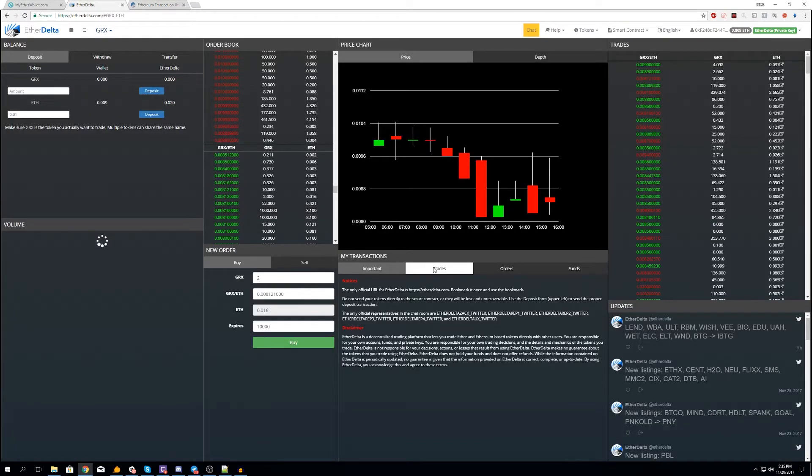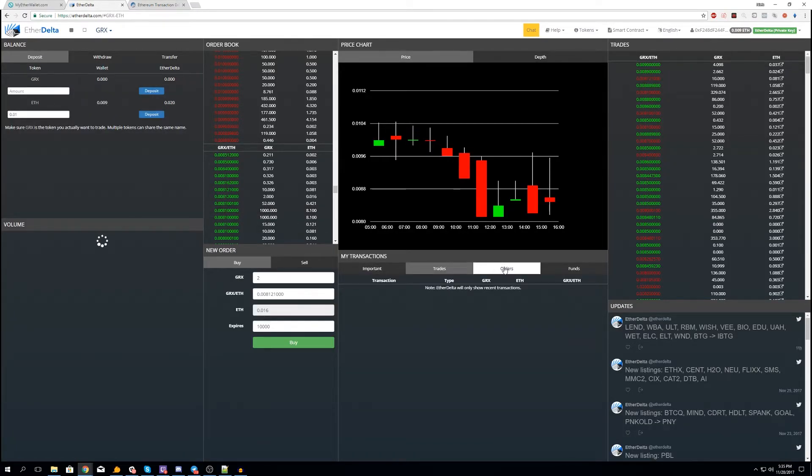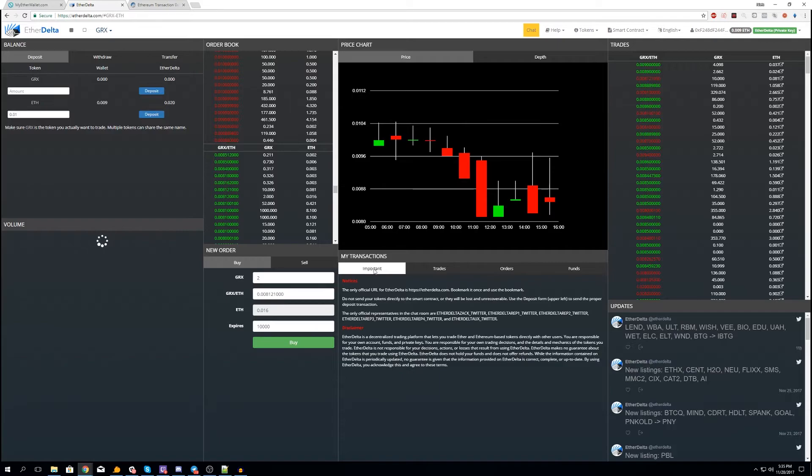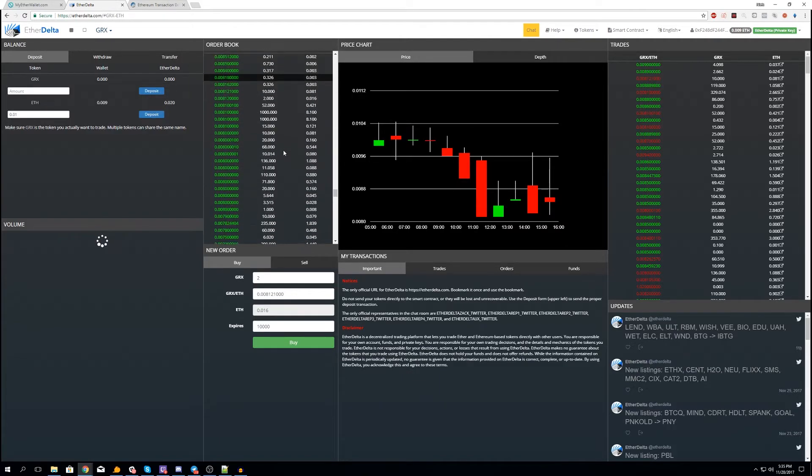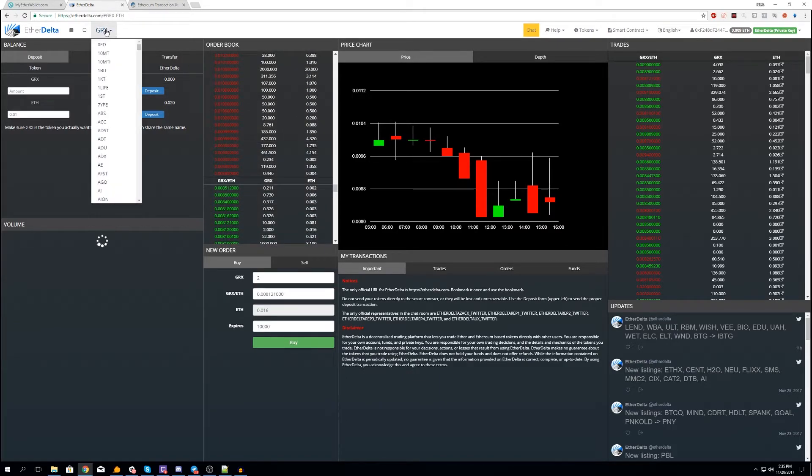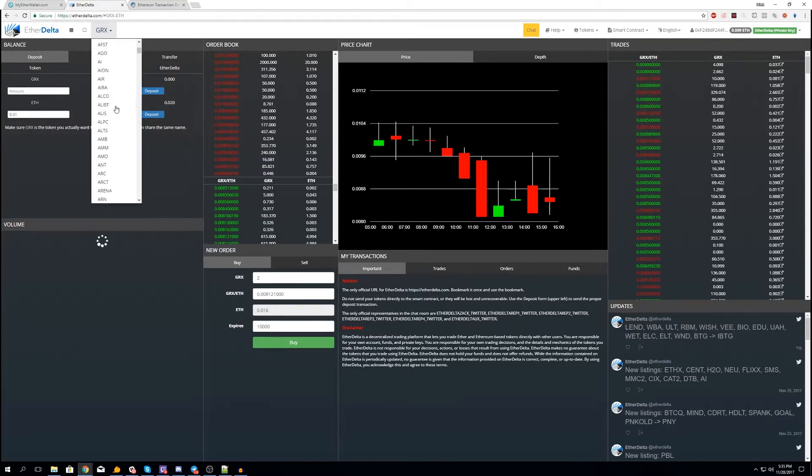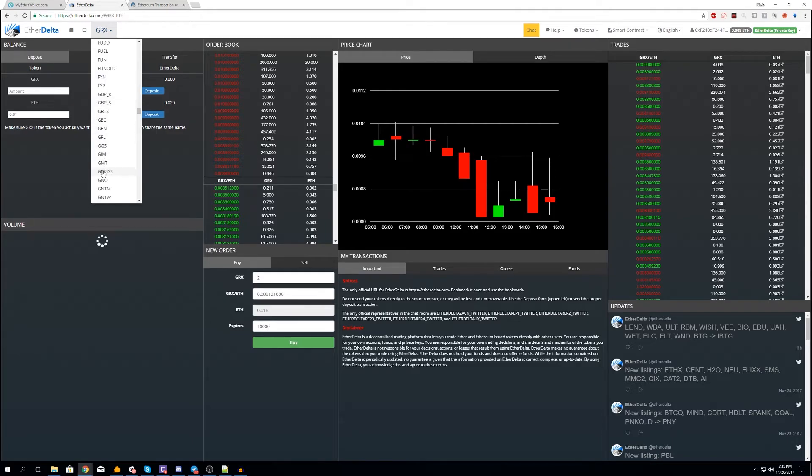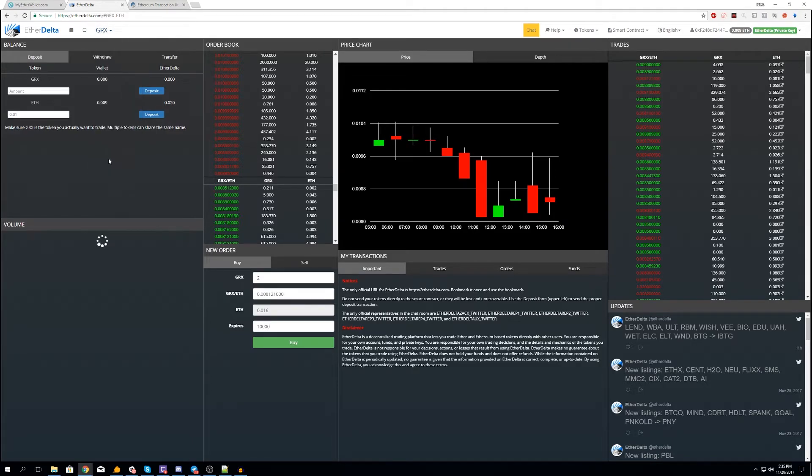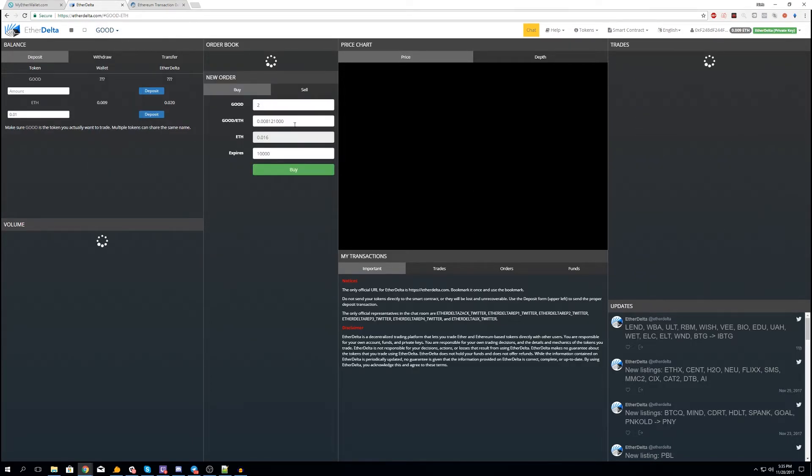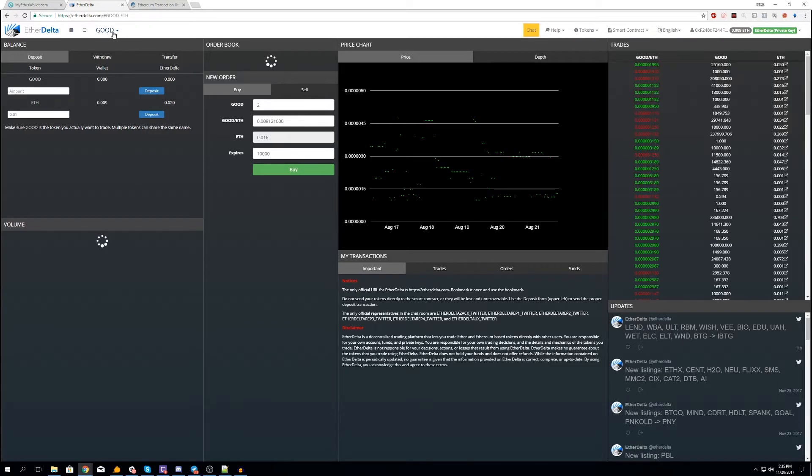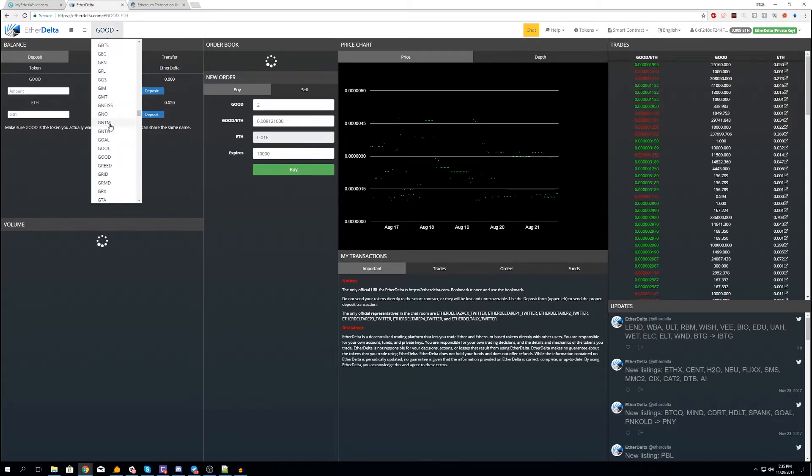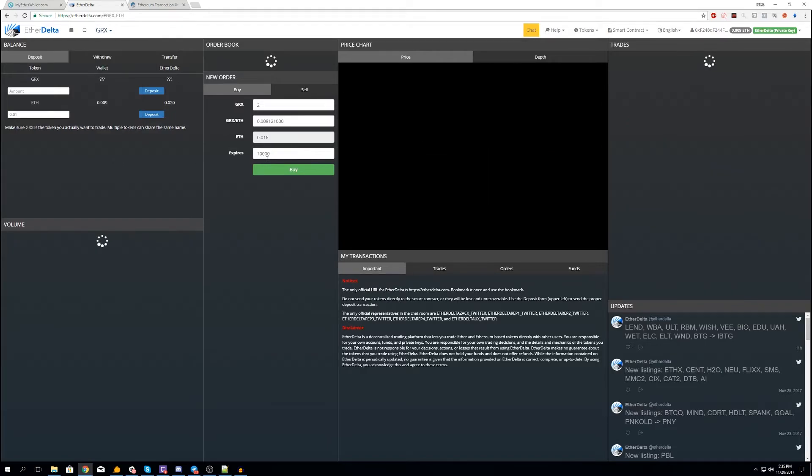So let's see, is the order in the books yet? Nope it's not. And if you come here on the top you can look at all these markets, all of these. It doesn't matter, let's look at GOOD. I don't even know what GOOD is, this one looks like crap. I don't know, let's go back to GRX.